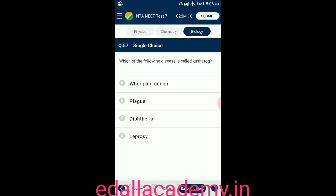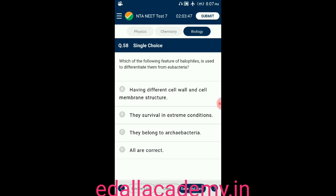Question number fifty-seven: which of the following disease is called Kushtha Roga? Option A: hoof and mouth disease; option B: plague; option C: diphtheria; option D: leprosy. The answer is leprosy.